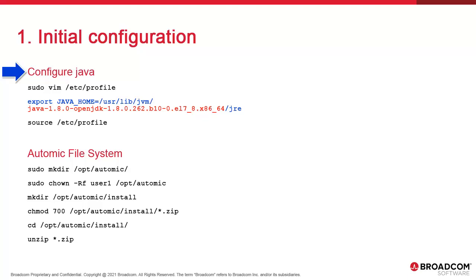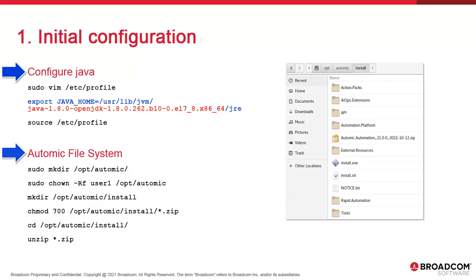Then we create the Atomic file system on the dbhost. It's customary to install Atomic in slash opt slash Atomic, and our user community has been doing this for decades. You're free to install it anywhere you want, but we'll stick with our traditions.